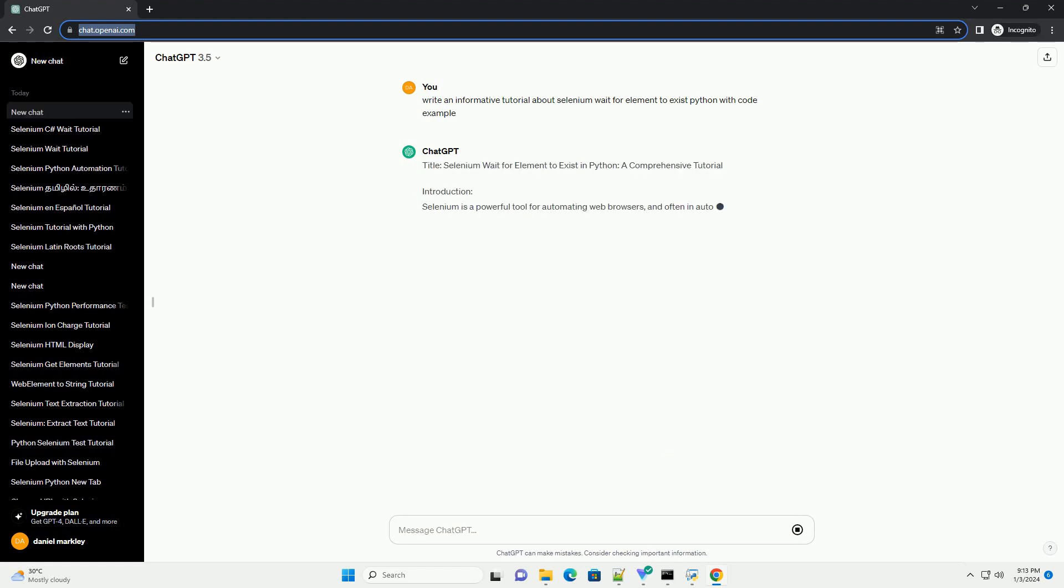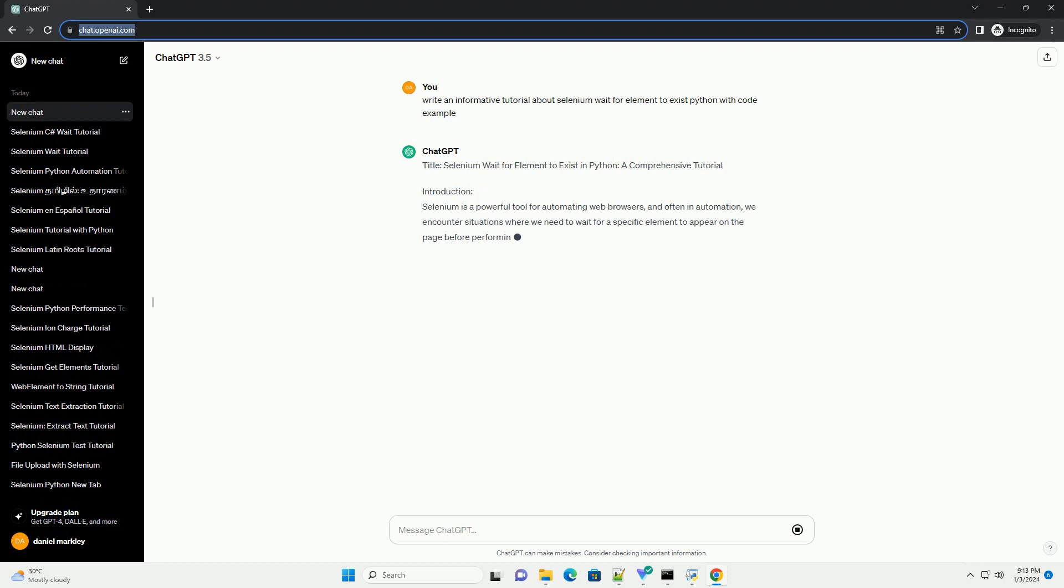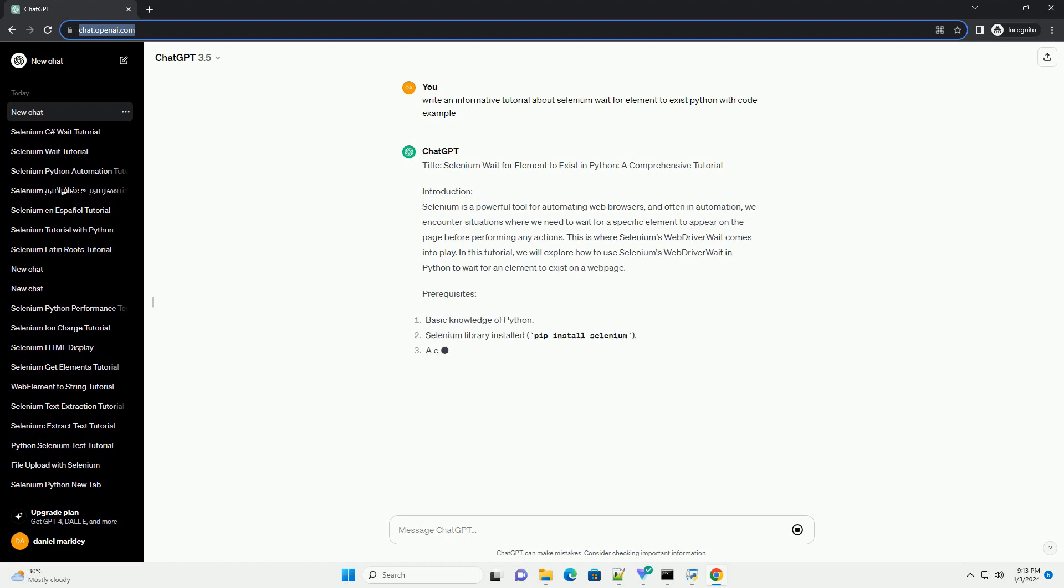Title: Selenium Wait for Element to Exist in Python, a Comprehensive Tutorial.